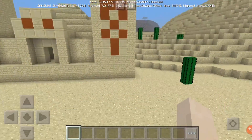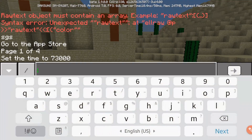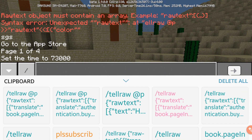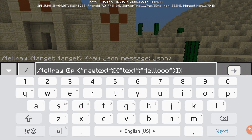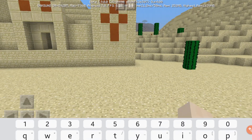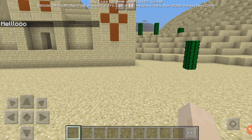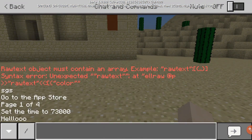Let's get right into the video. First thing you want to do is learn about how to use the raw text. So if I do this, it's gonna just say 'Hello' like this. This is a really simple example of raw text.